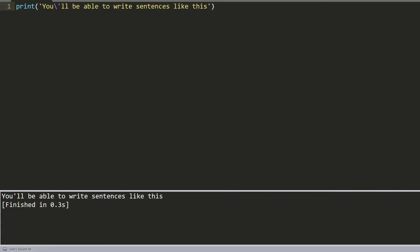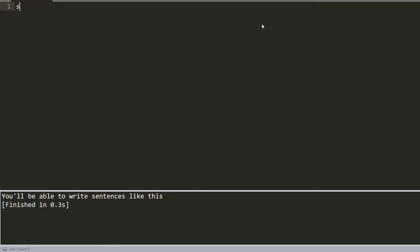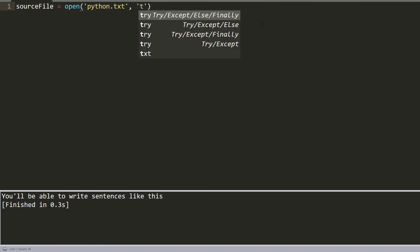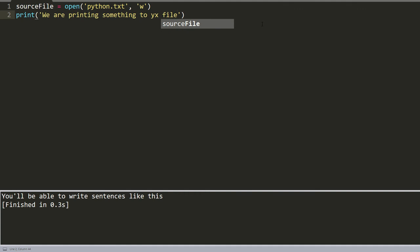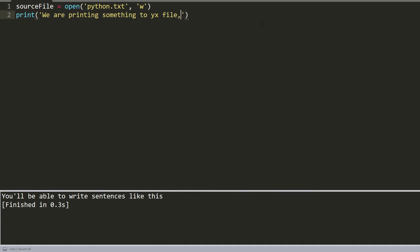Now I will show you another example of how to use print functions if you would like to print something to a file. We use source_file equals open python.txt in writing mode. If this file doesn't exist, it will be created. Then we'll print something like 'we are printing something to text file' with file equals source_file.